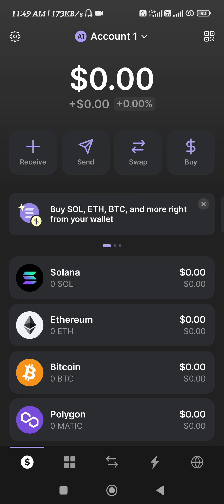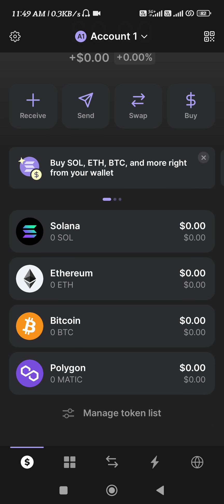How to add a token on Phantom Wallet using a contract address. Hello everyone, welcome back to this video where I'm going to show you how you can do it and whether or not it is possible. In order to do it, you first need to launch your Phantom Wallet mobile application and then login into your Phantom account. On the home page you will be able to see some of the quick cryptos like Solana, Ethereum, Bitcoin, and Polygon.